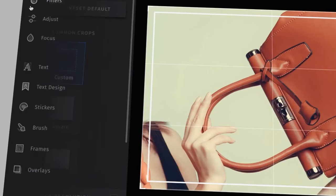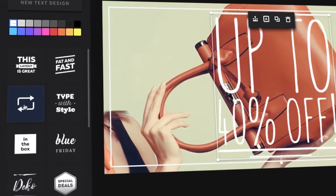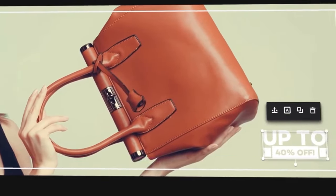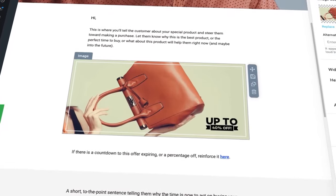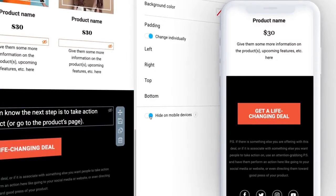Plus, a spam checker is available to maintain high deliverability rates. GetResponse offers a free plan, making it an accessible tool for businesses and individuals seeking to elevate their email marketing campaigns.